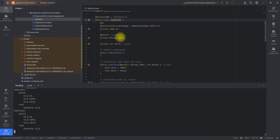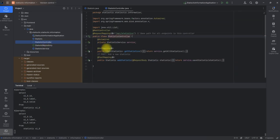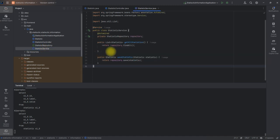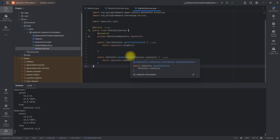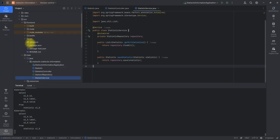Let me take you through the application. I have these classes: the Statistics class, then the Controller — which has GET mapping and POST mapping along with the API address. Then I have the Service class, which is very simple — I'm getting all statistics and saving a statistic. After saving, it can be displayed.